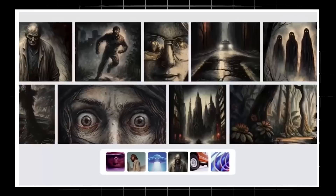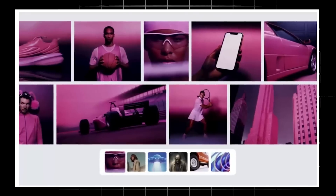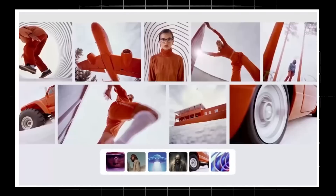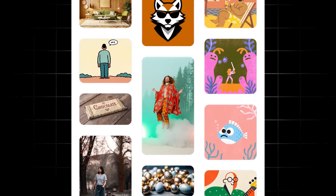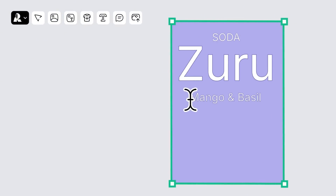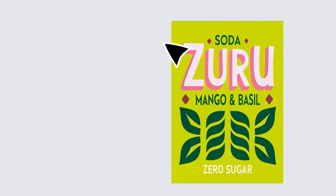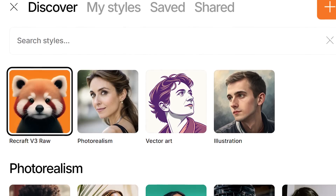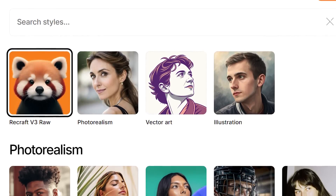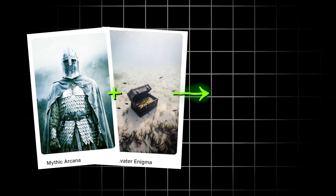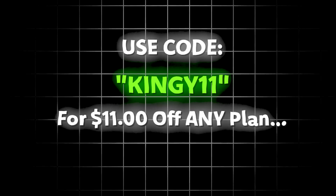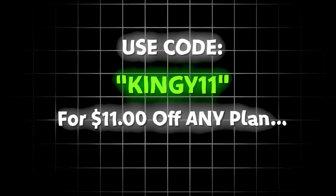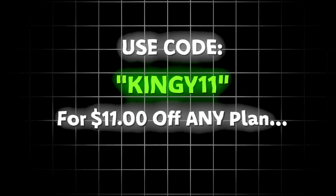ReCraft continues to bring a unique approach to the AI image generation space, offering a ton of creative control and flexibility. With their new features, advanced style creation and control has never been so accessible — it's the perfect platform for designers, marketers, or creative hobbyists looking for impressive and consistent looks. I'd definitely recommend giving ReCraft a go, leveraging the free plan, and using code 'kingy11' at checkout if you decide on a paid plan. Have fun and good luck with your creations.